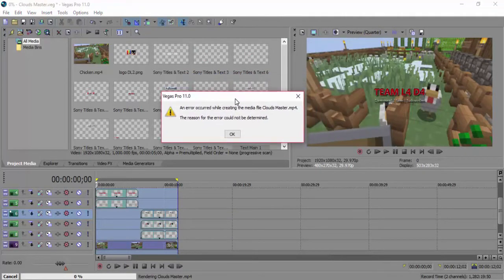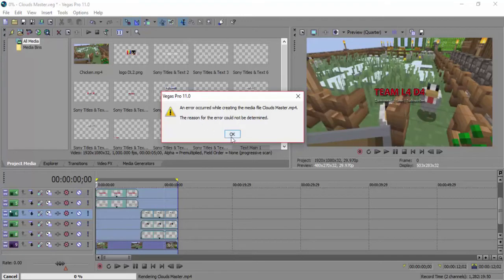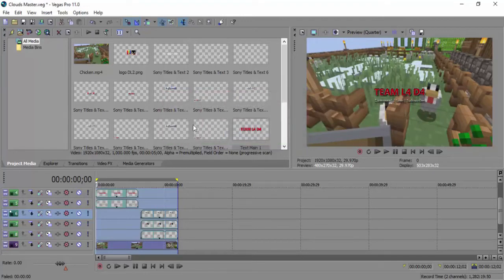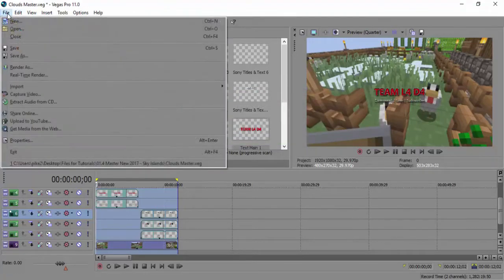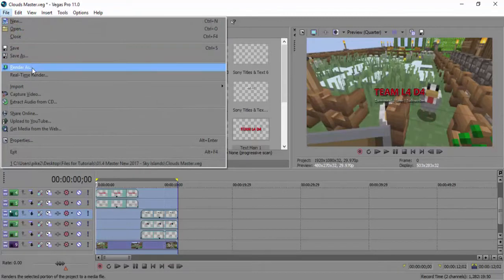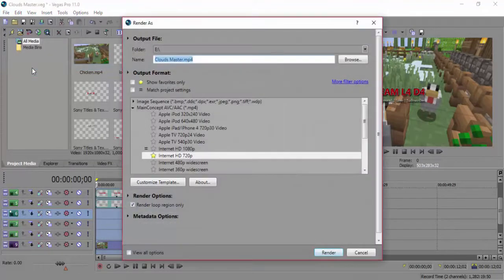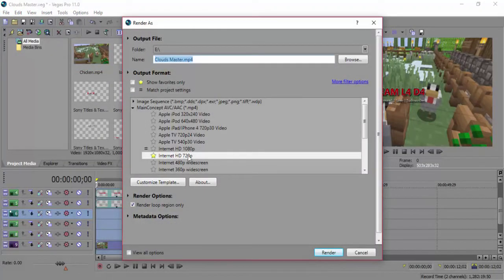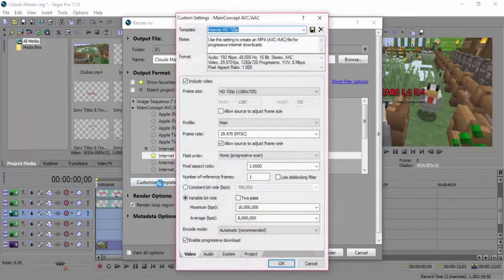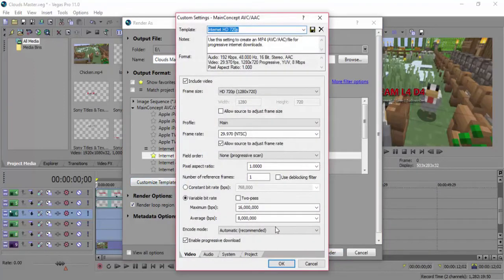Uh oh. Now this one is actually quite easy to solve, so click OK. Okay, yep, nice one. So, same again. File, and Render As. That's the one, yeah. And now this time, make sure you've got the Internet 720 up, but you click the Customize Template.